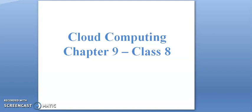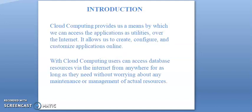Hello class 8, we look at cloud computing chapter 9. The introduction: cloud computing provides us a means by which we can access the application as utilities over the internet. It allows us to create, configure, and customize applications online.